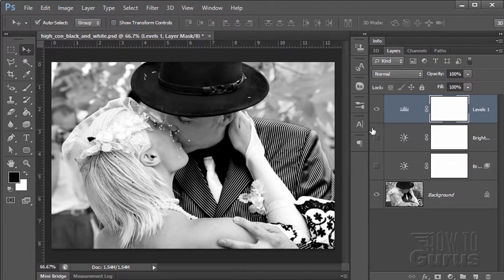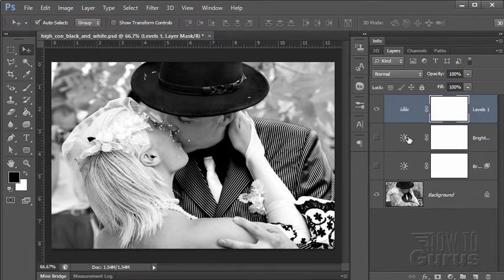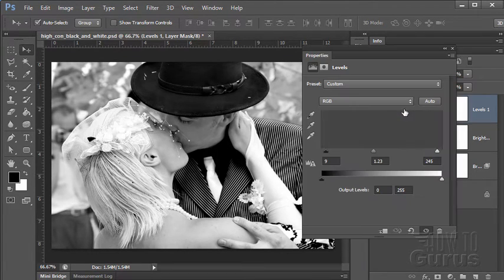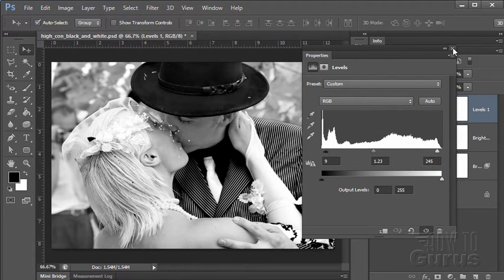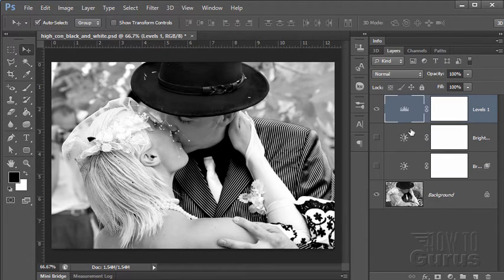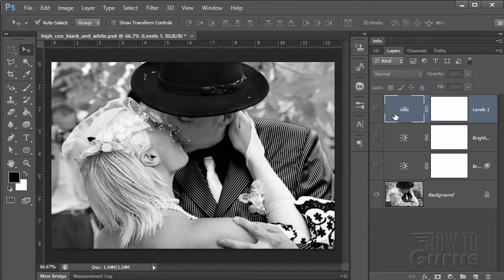On any of these kind of adjustment layers, if you want to go back and readjust, just double-click on the icon, and that brings back up the property panel for that adjustment layer. Okay, let's hide that one. We'll do one more of these.